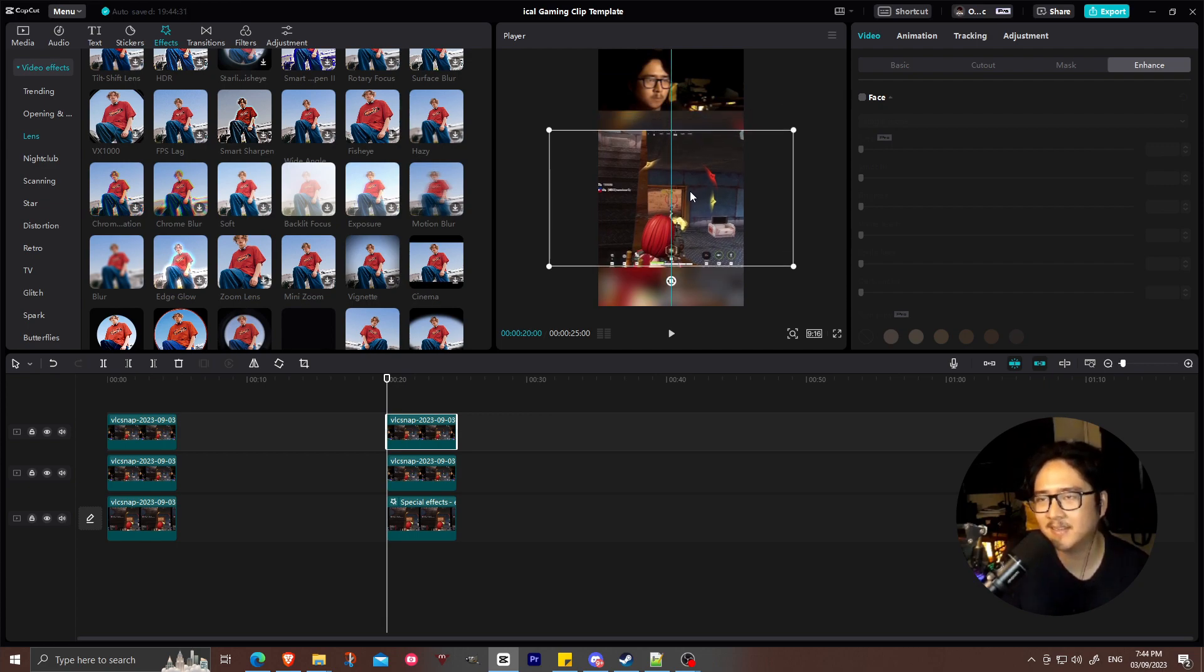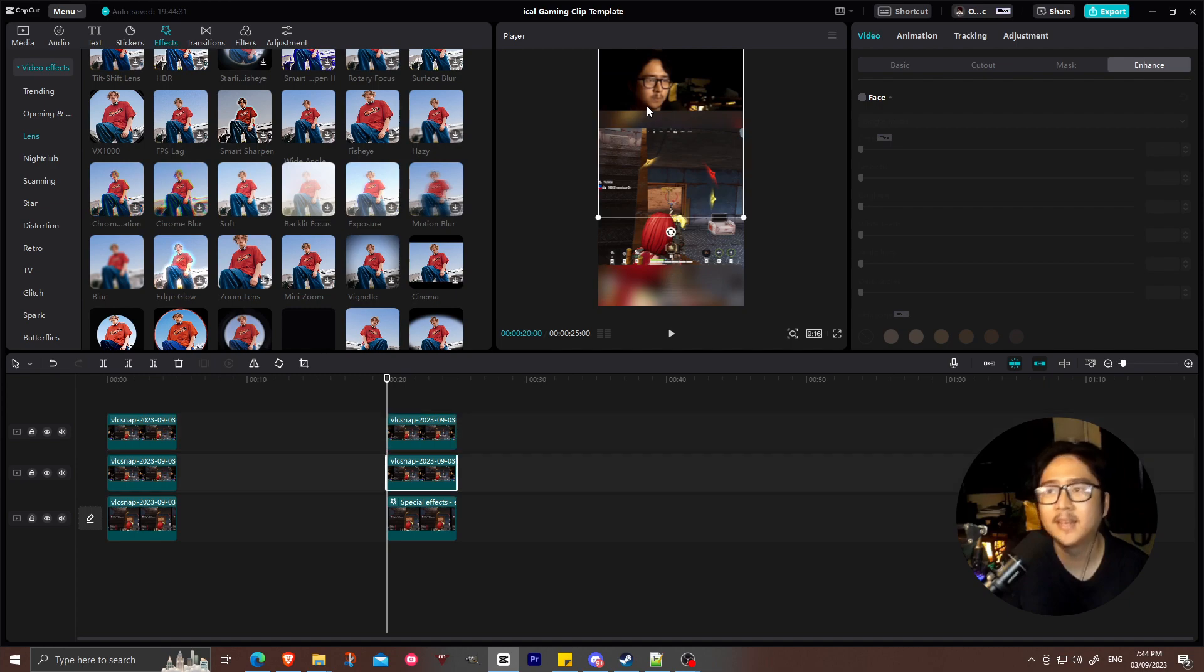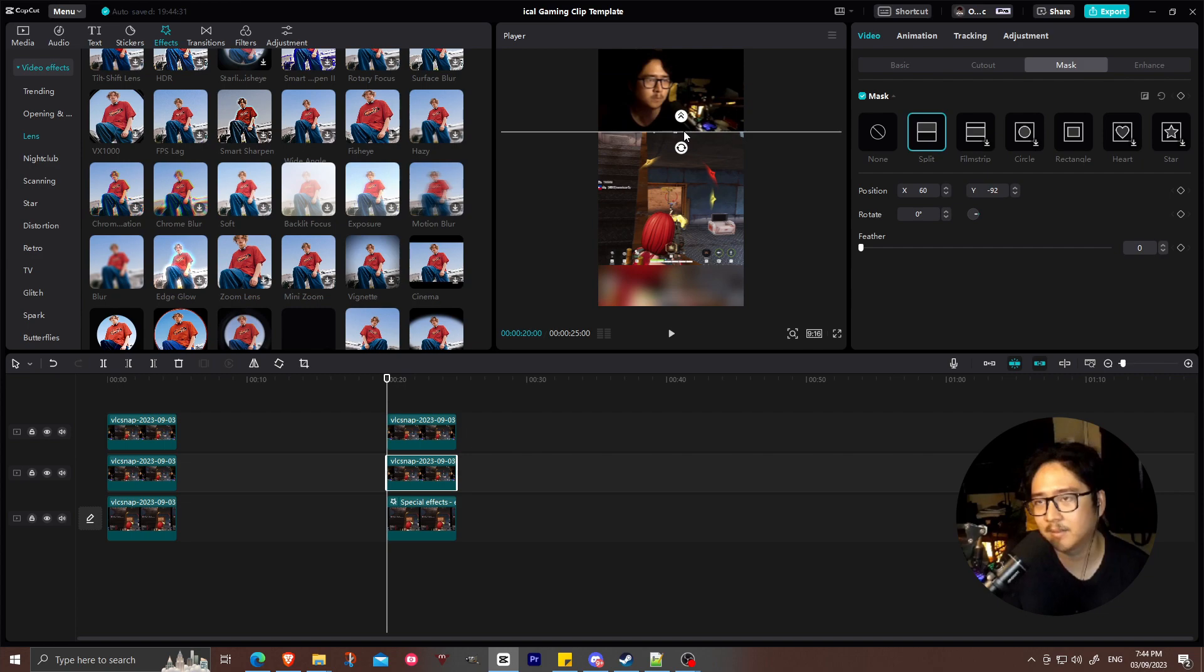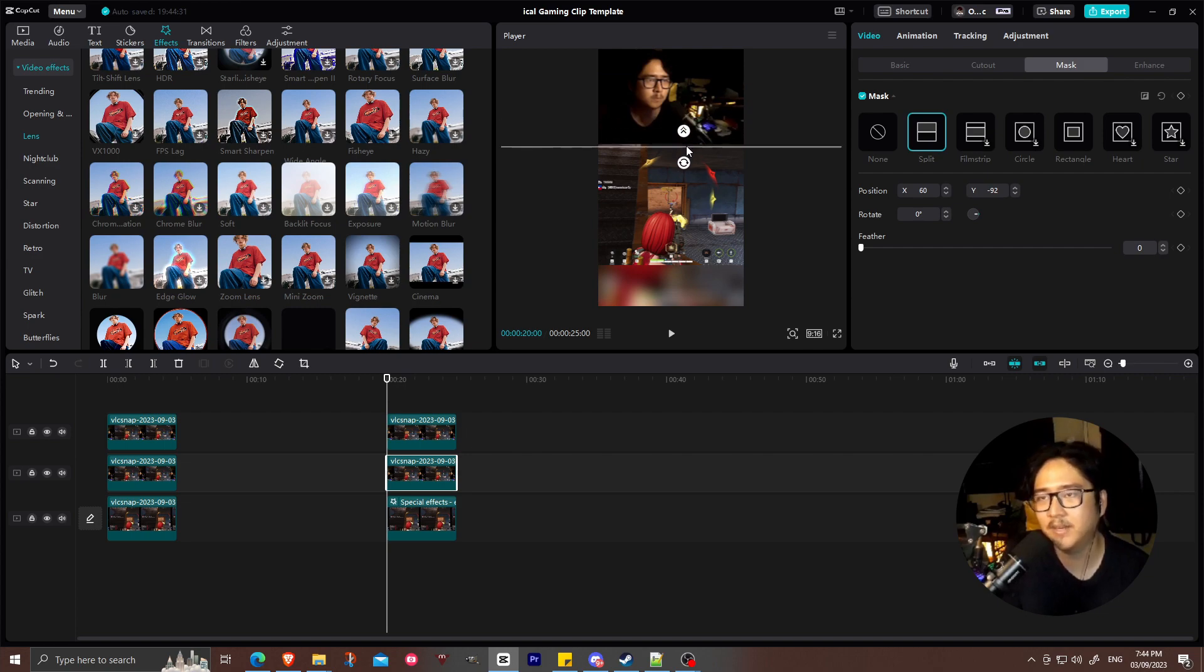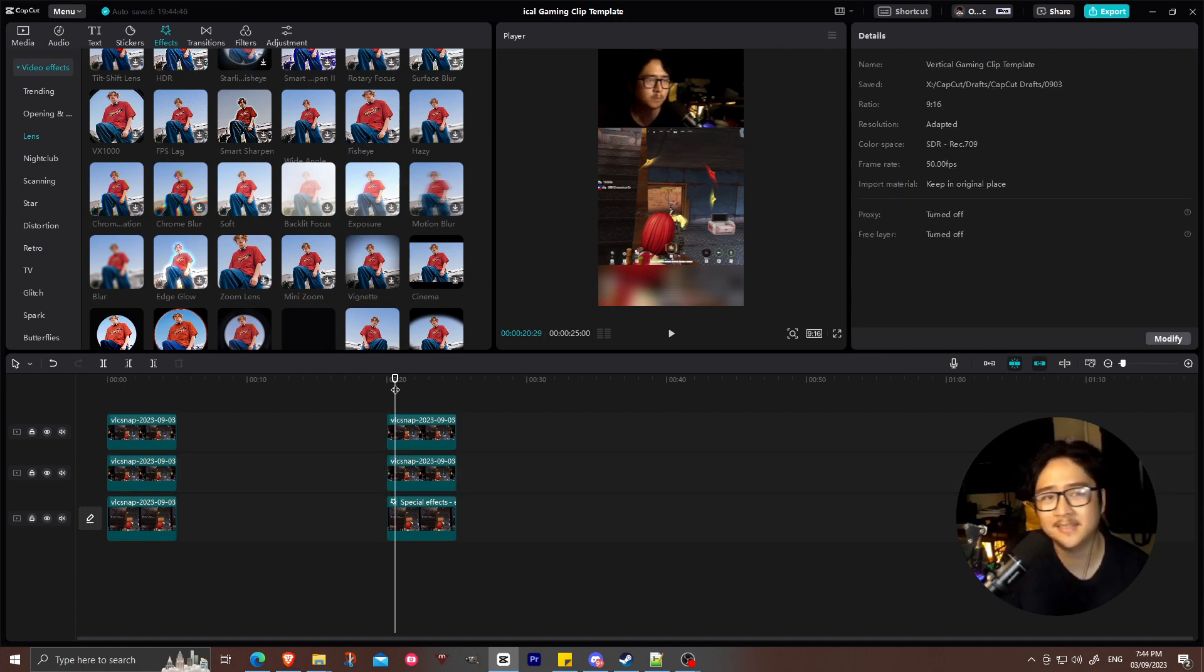So this is the standard if you guys prefer this type of layout. Then you can just adjust. You can move the screen a bit. You can adjust again the masking of your face. Just move this below. And there we go. So you have a second gaming template.